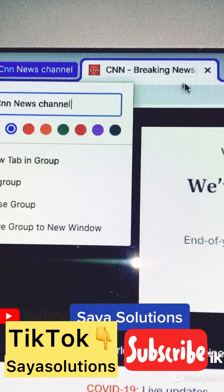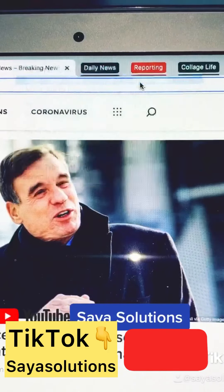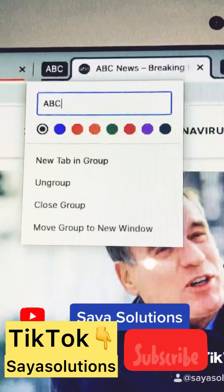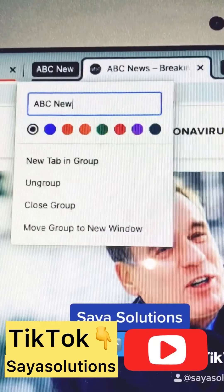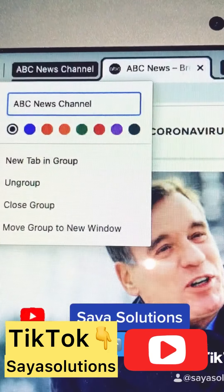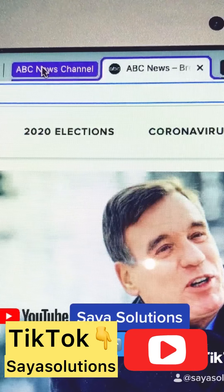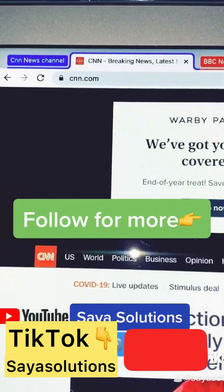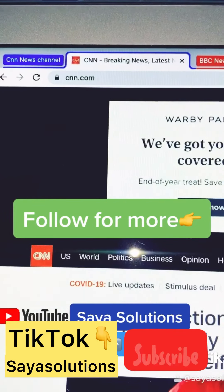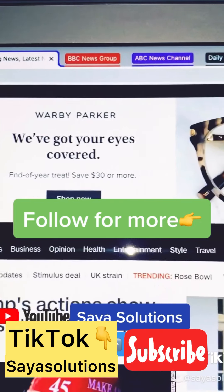There we go. Do the same thing with the other ones — right-click, new group, put your desired names, and select the color. You got it! Your tab group looks like this. Very professional, very clean.